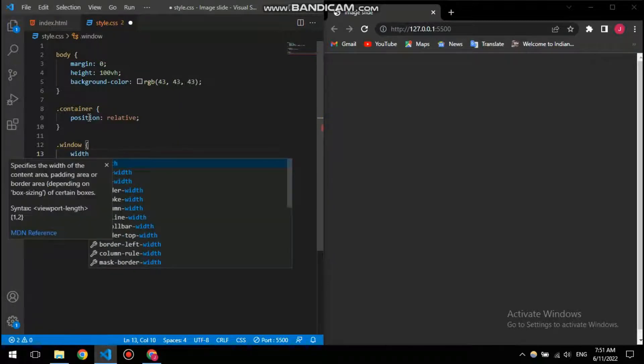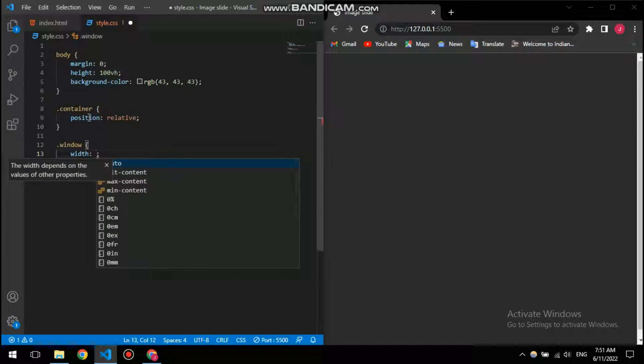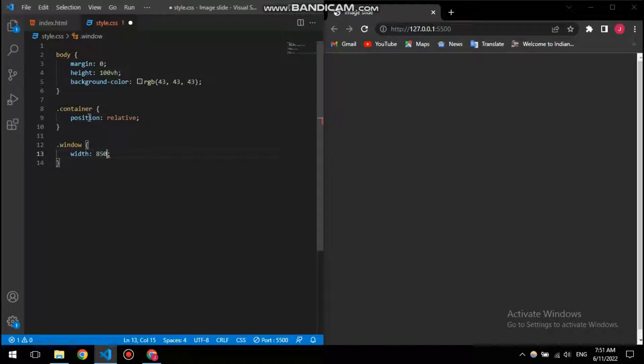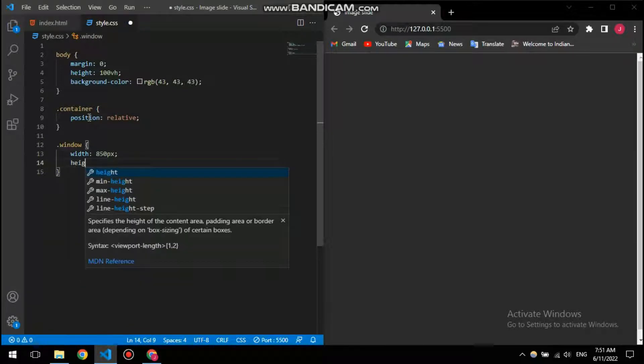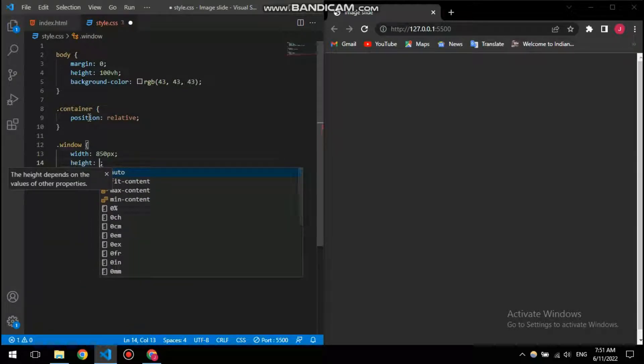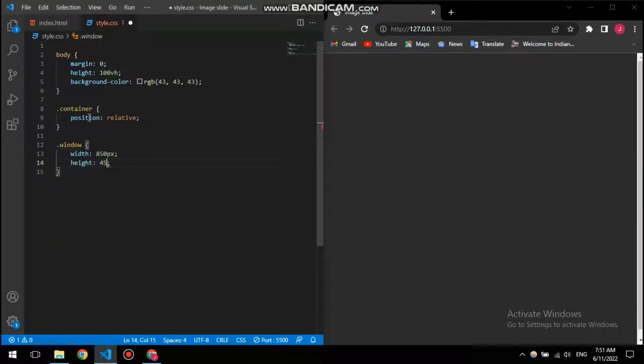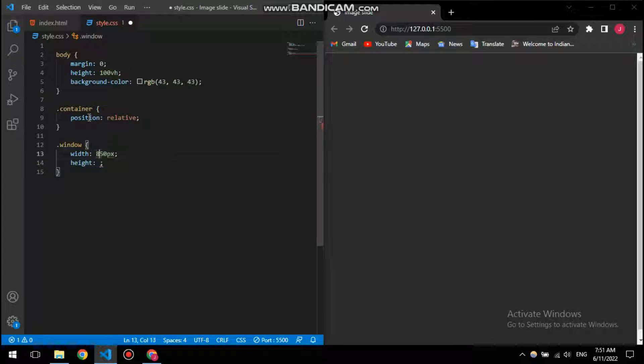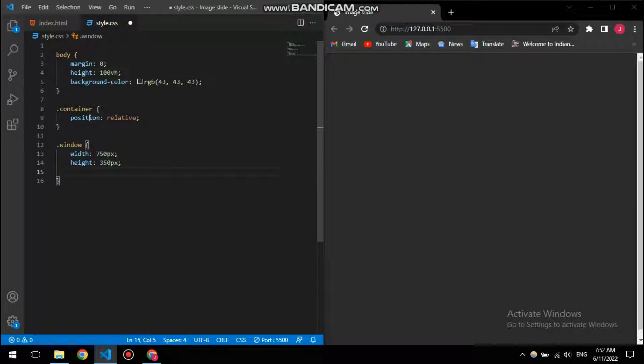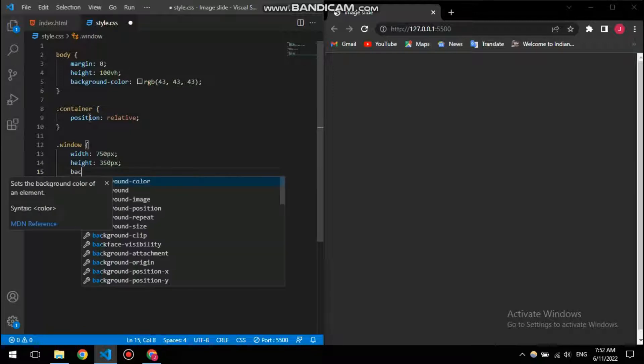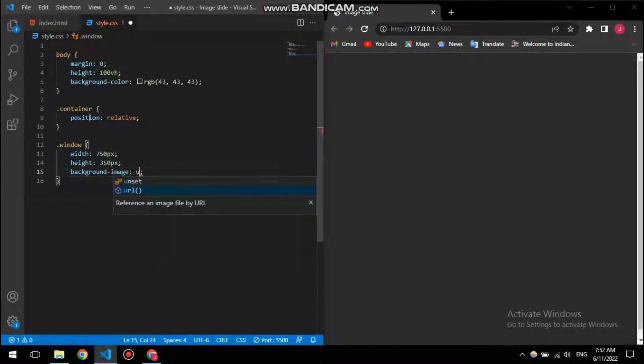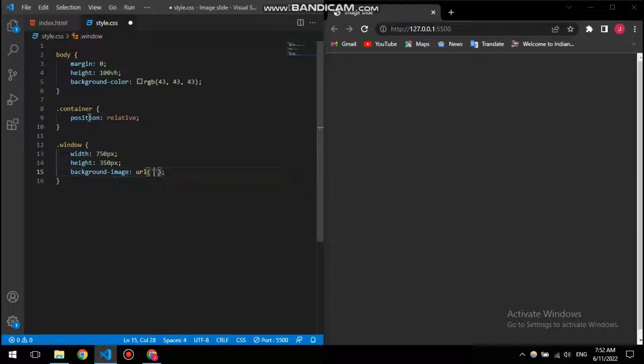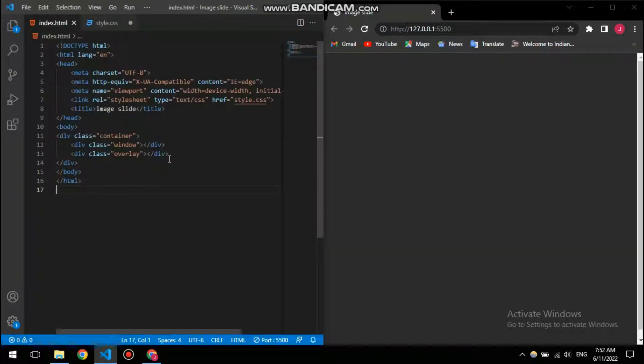Now we will move on to our window where the images will be. So I'm going to give it a width of 850 pixels and then a height of 350 pixels. And then I'm going to use a property called background image which lets you import image using CSS directly.